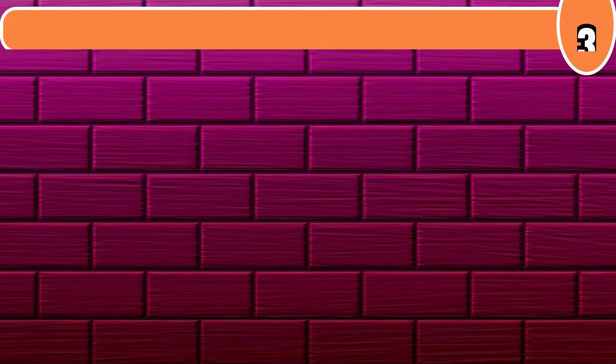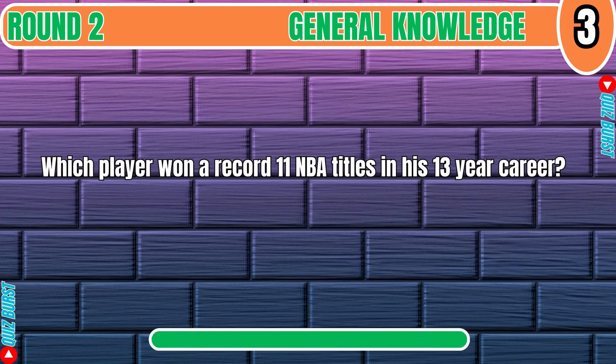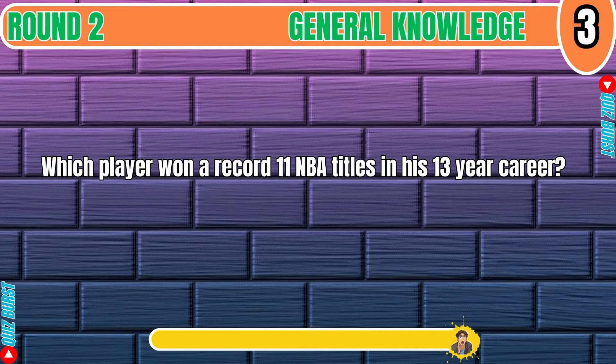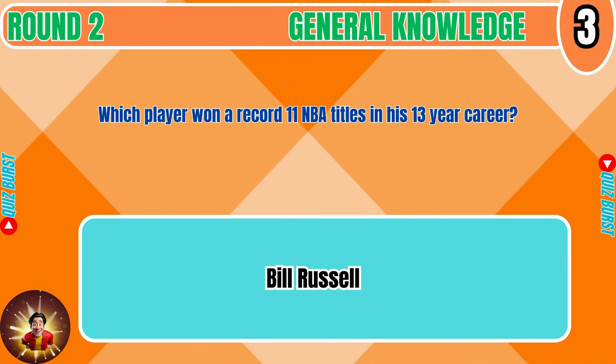Which player won a record 11 NBA titles in his 13-year career? Bill Russell.